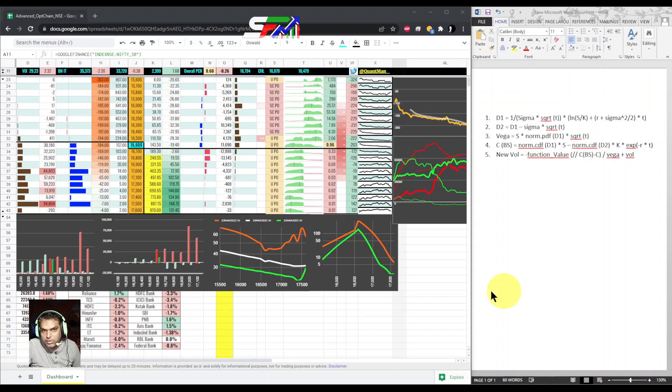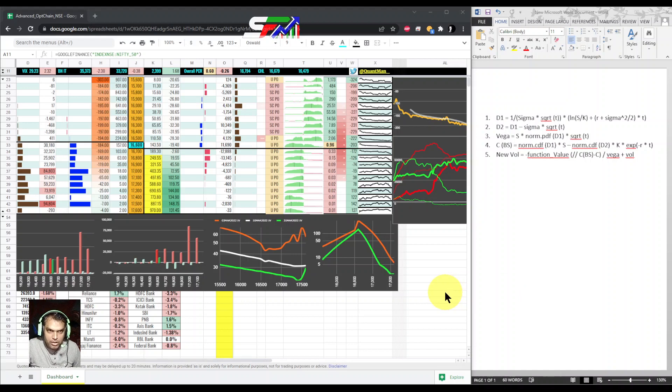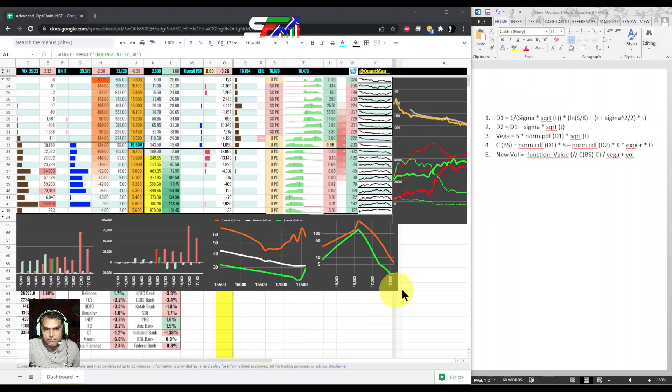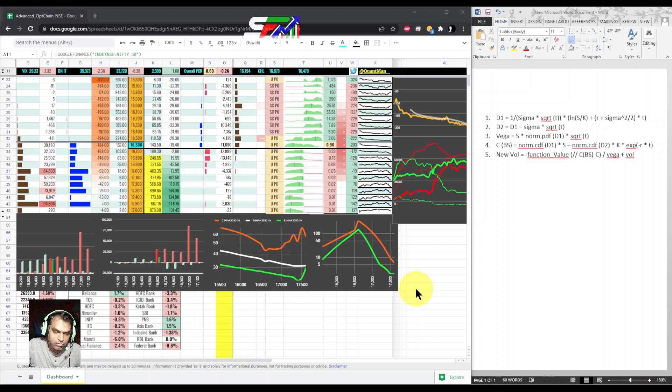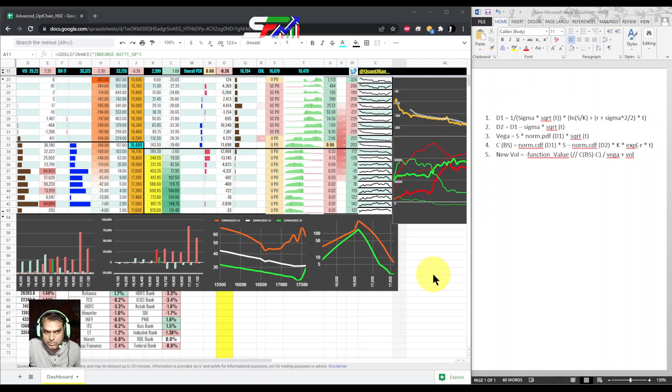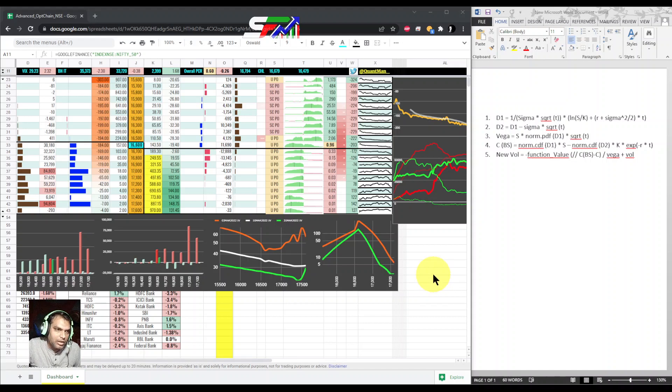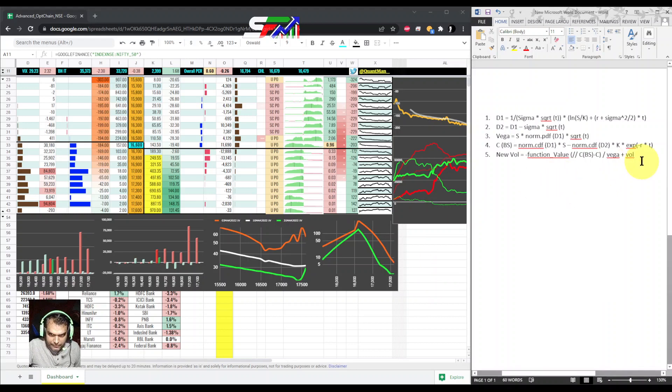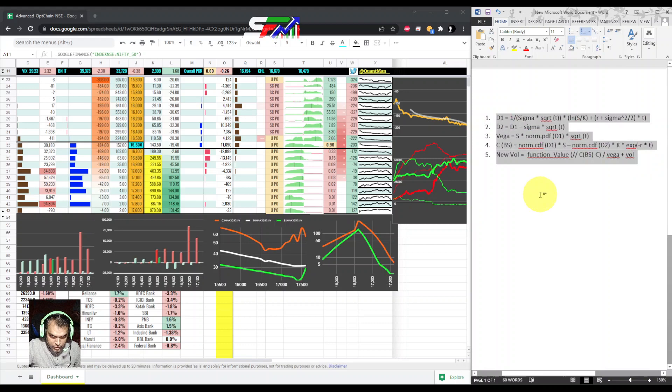Today I am explaining how to calculate IV if your broker is not providing it. IV is basically an iteration process, so even if there is some error in measurement, it is still fine. I'm taking a few formulas from the Black-Scholes model.